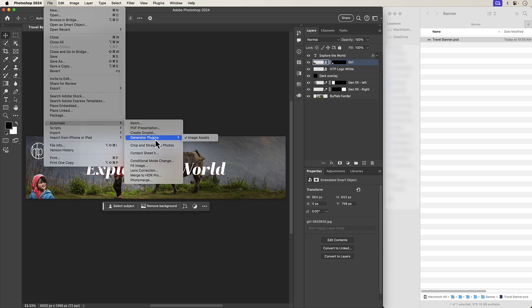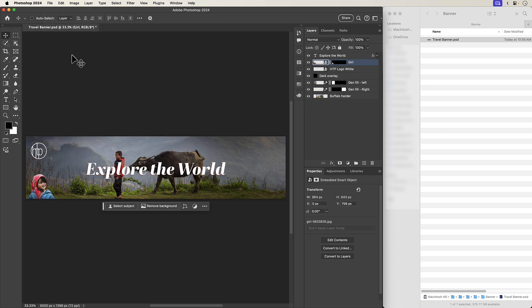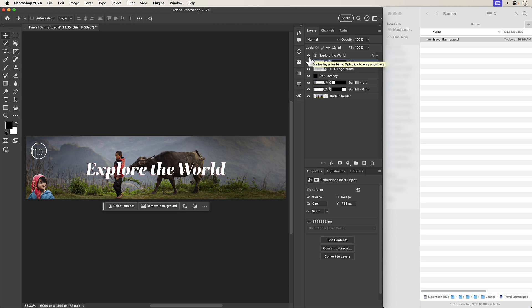If Generator Plugins is grayed out, you most likely need to turn on Enable Generator, which we just went through. The other prerequisite is that your file needs to be saved — if it isn't saved, this isn't going to work, and you'll find out later why. Now with those prerequisites out of the way, let's quickly walk through what my composite is made out of. You can use any composite you want; the most important thing is that it just has more than one layer.